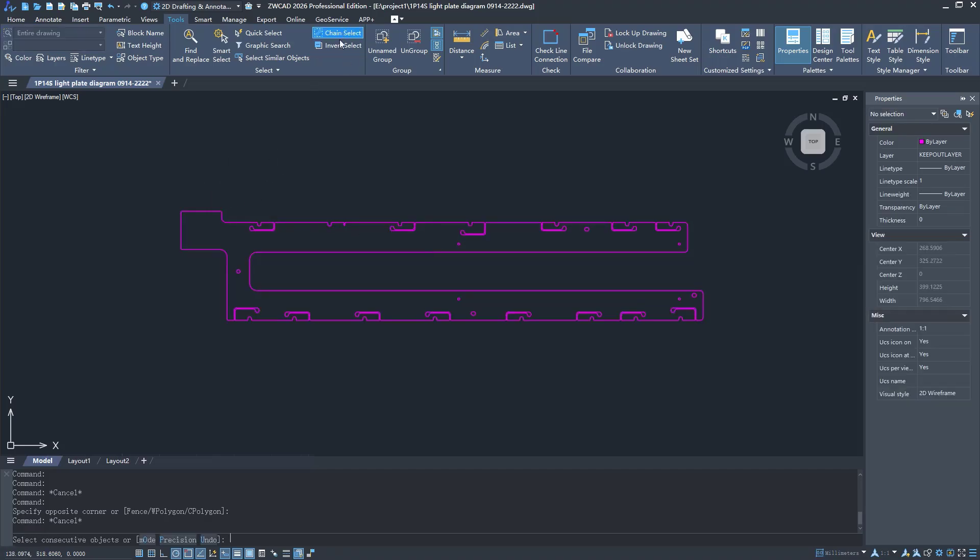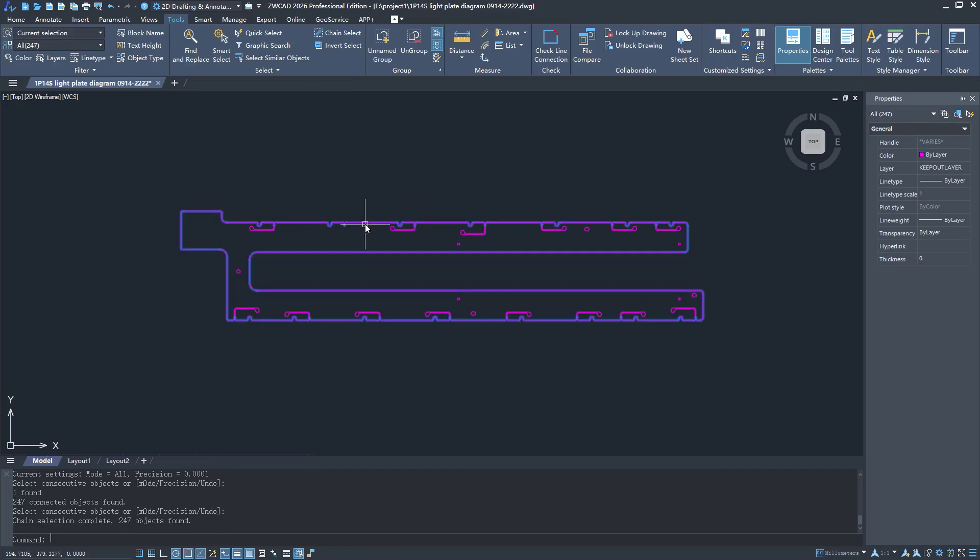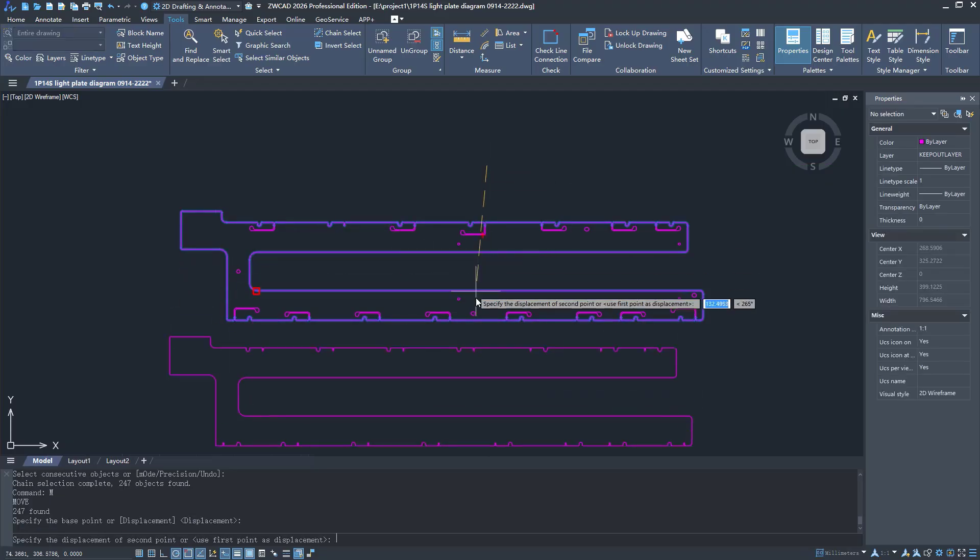ZWCAD 2026 added the Chain Select function. It can quickly select connected segments in bulk.